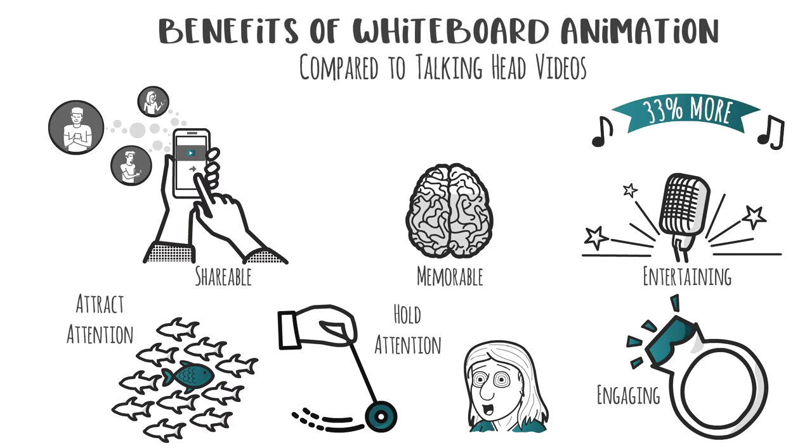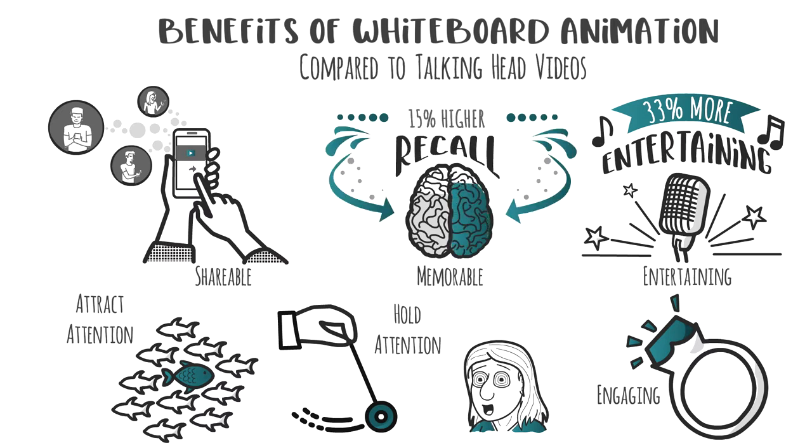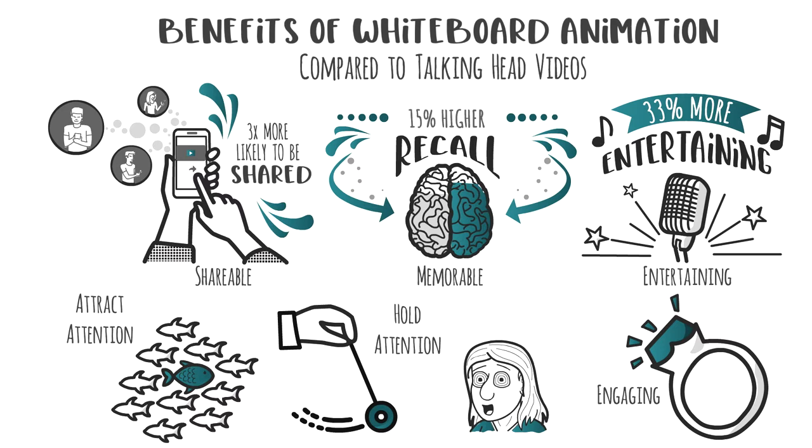Compared to talking head videos, whiteboard videos are rated as 33% more entertaining, they deliver a 15% higher recall rate, and they're three times more likely to be shared.